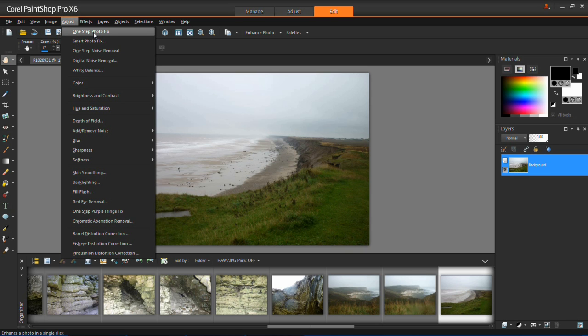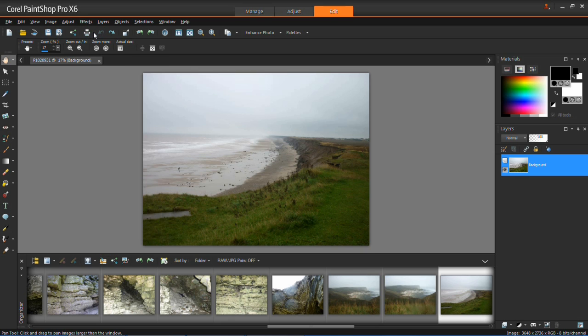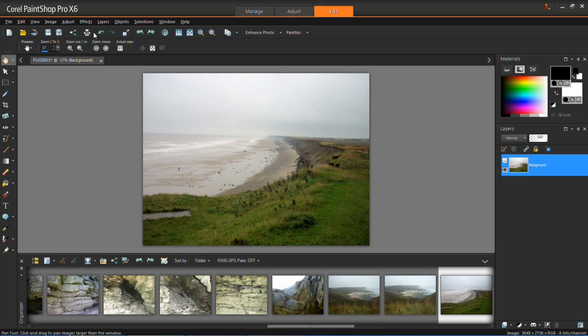Now if you watch the photo you'll see that a few effects will actually be added. Can you see that those adjustments have appeared there.